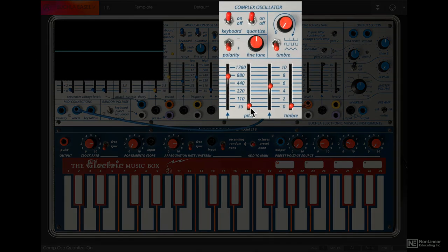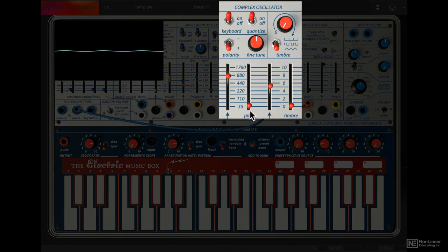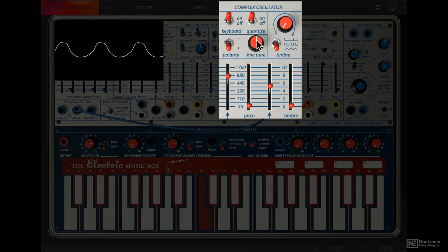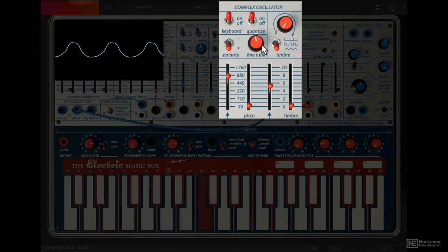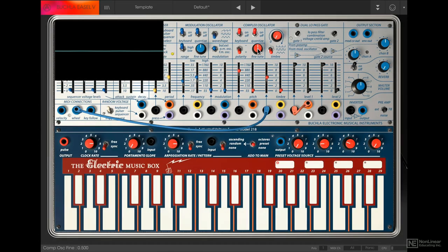So this slider is the main tuning option for the Complex Oscillator. But you also get a fine tuned dial here for making more subtle pitch changes. Double click to reset it to default.